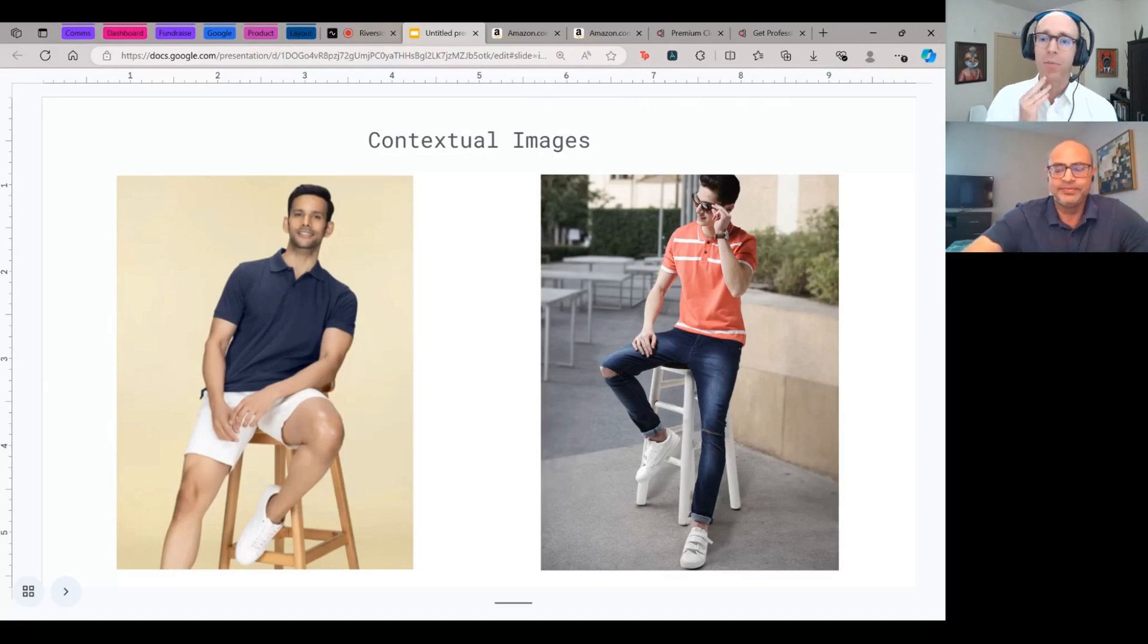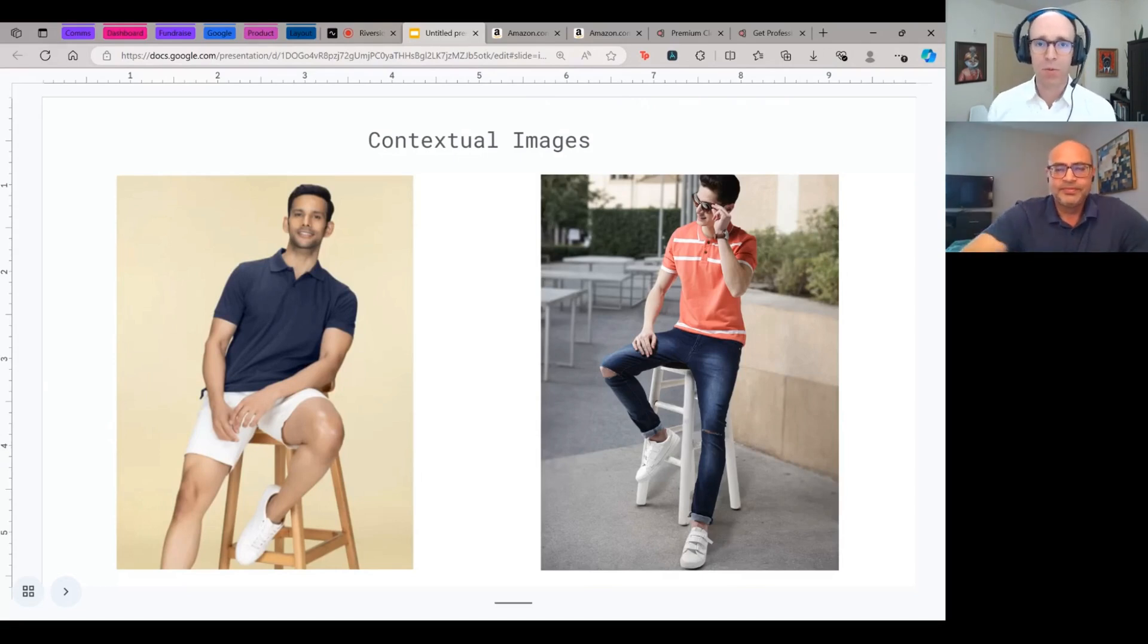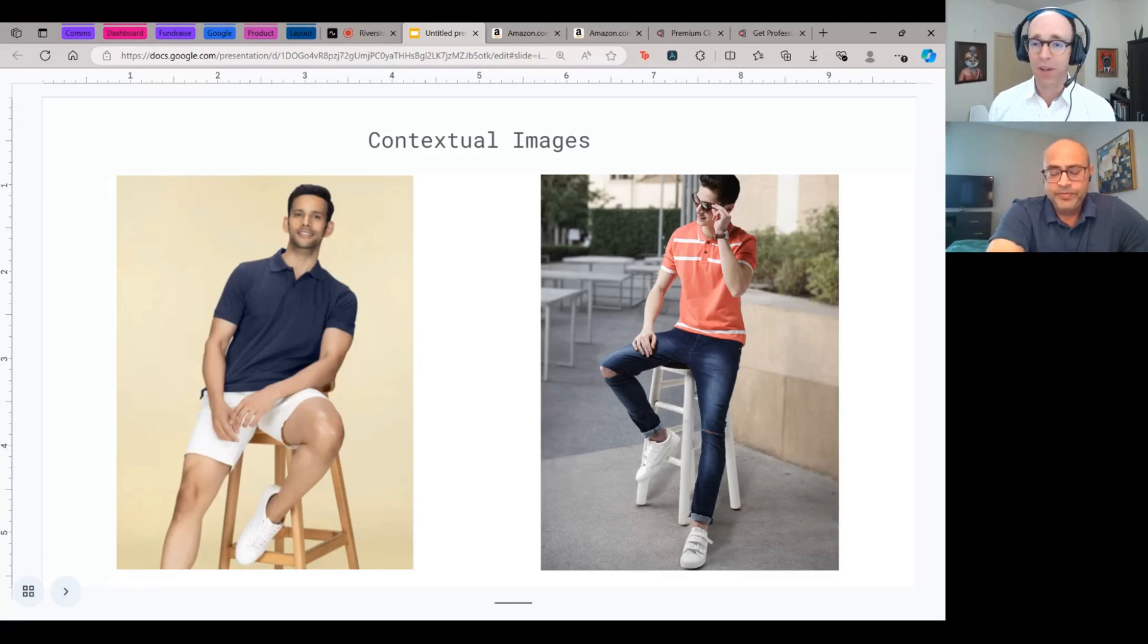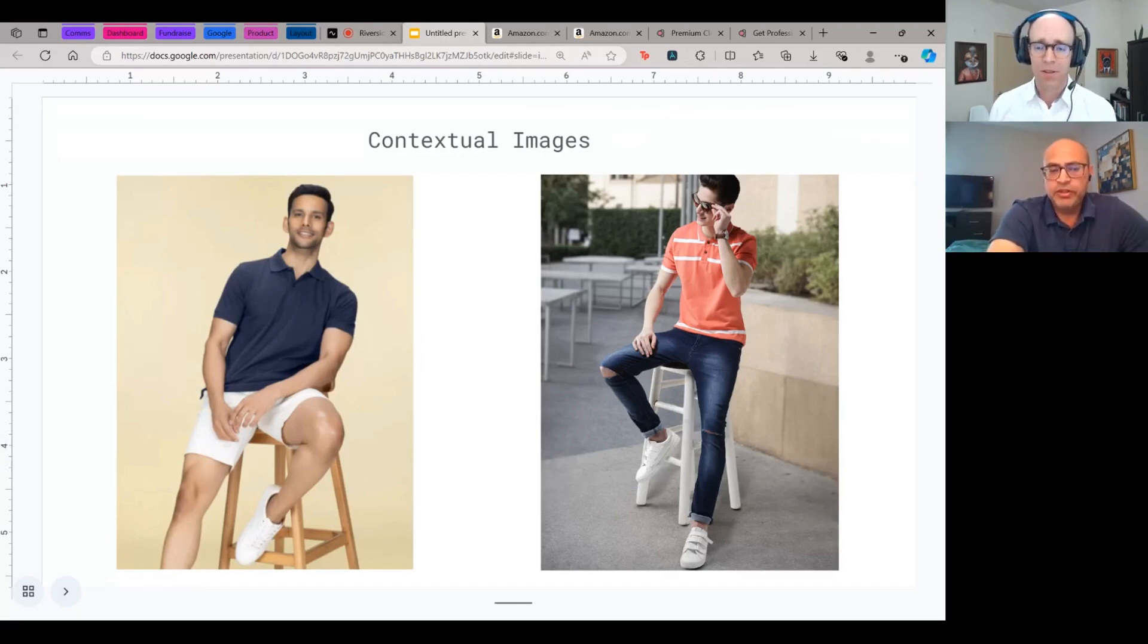And I think part of what people might be used to before this is, you do an expensive photo shoot, right? And you get all your products and you get models and you do a shoot and that can cost, what, tens of thousands of dollars if not more, right?